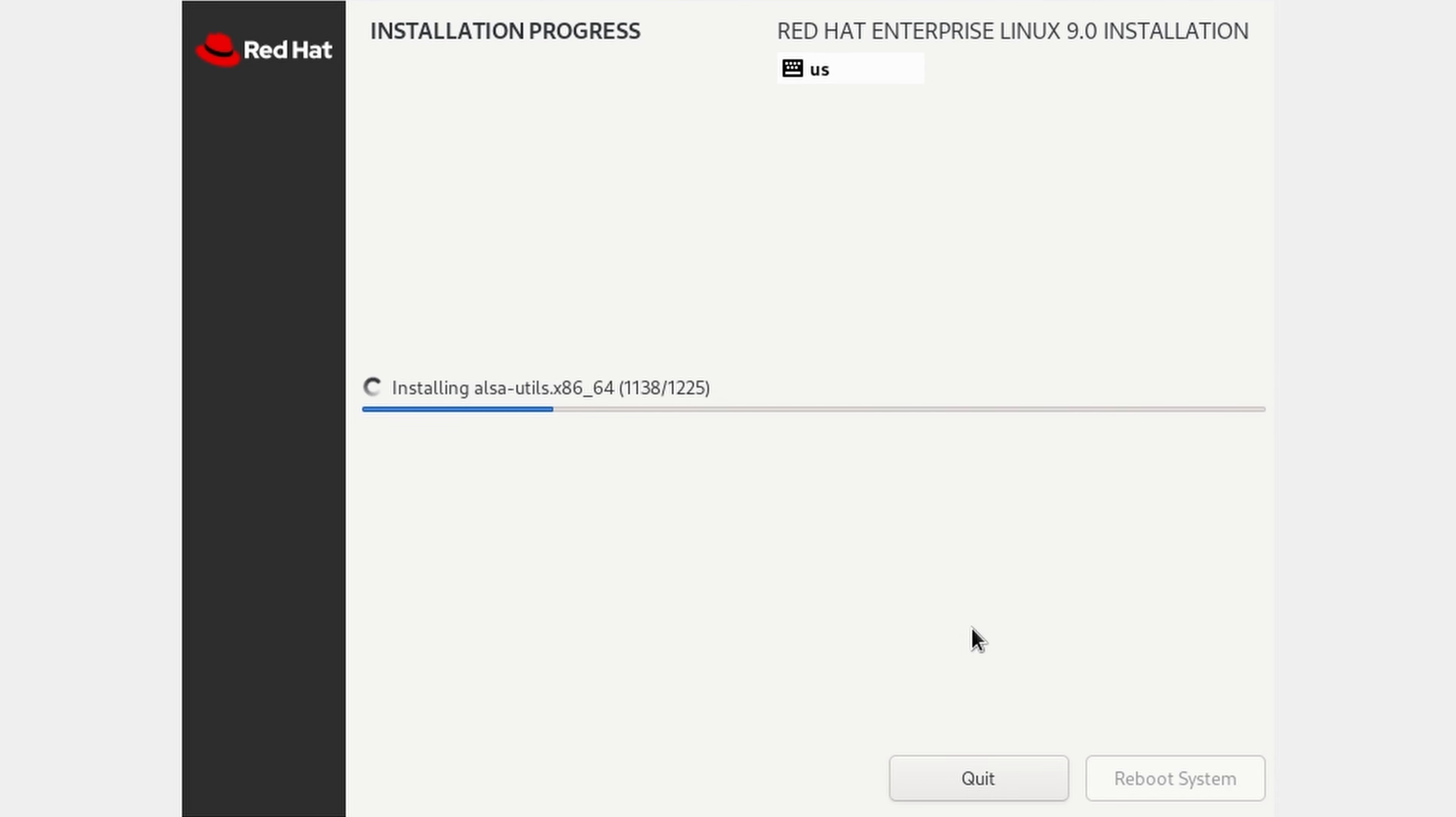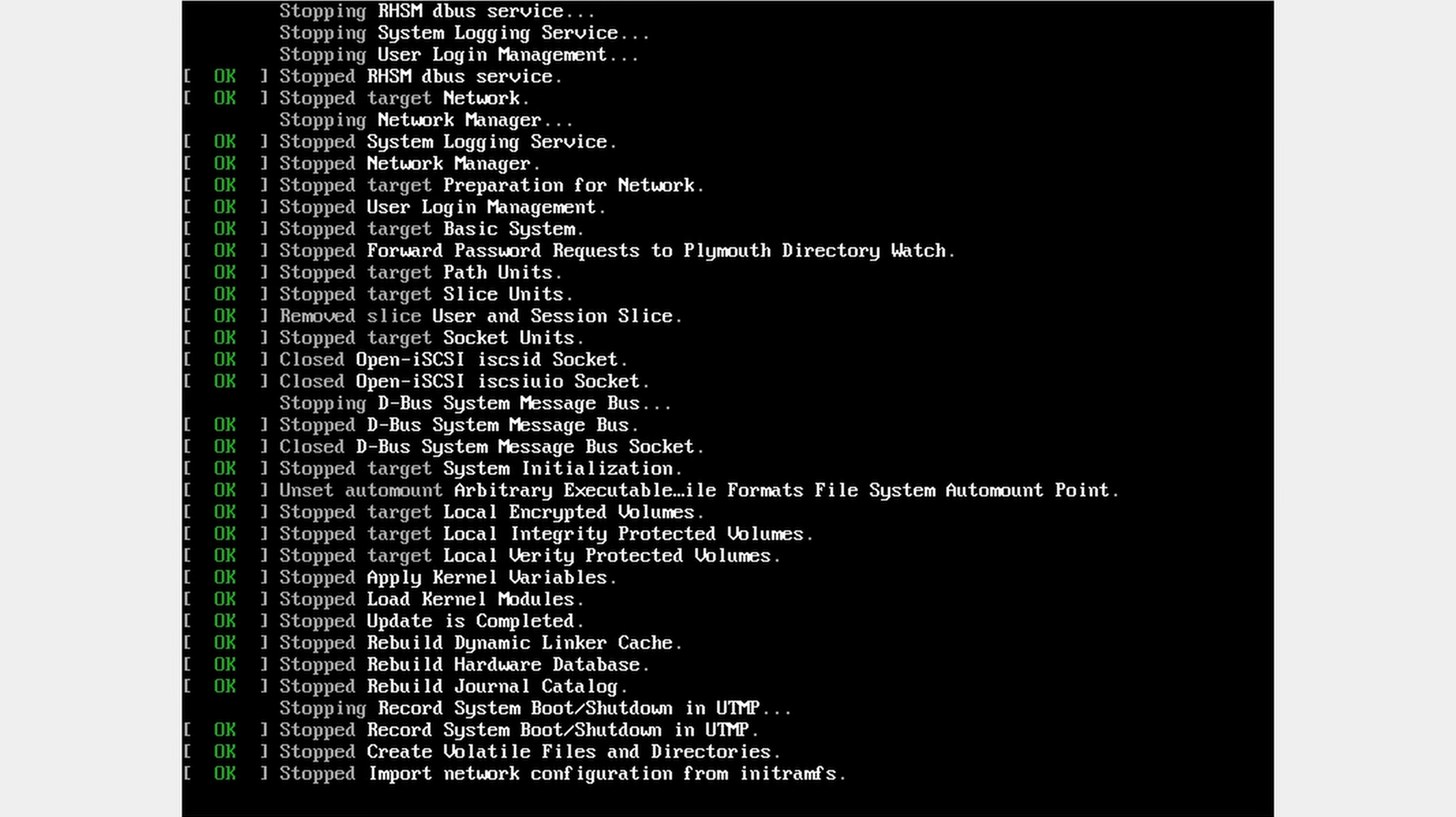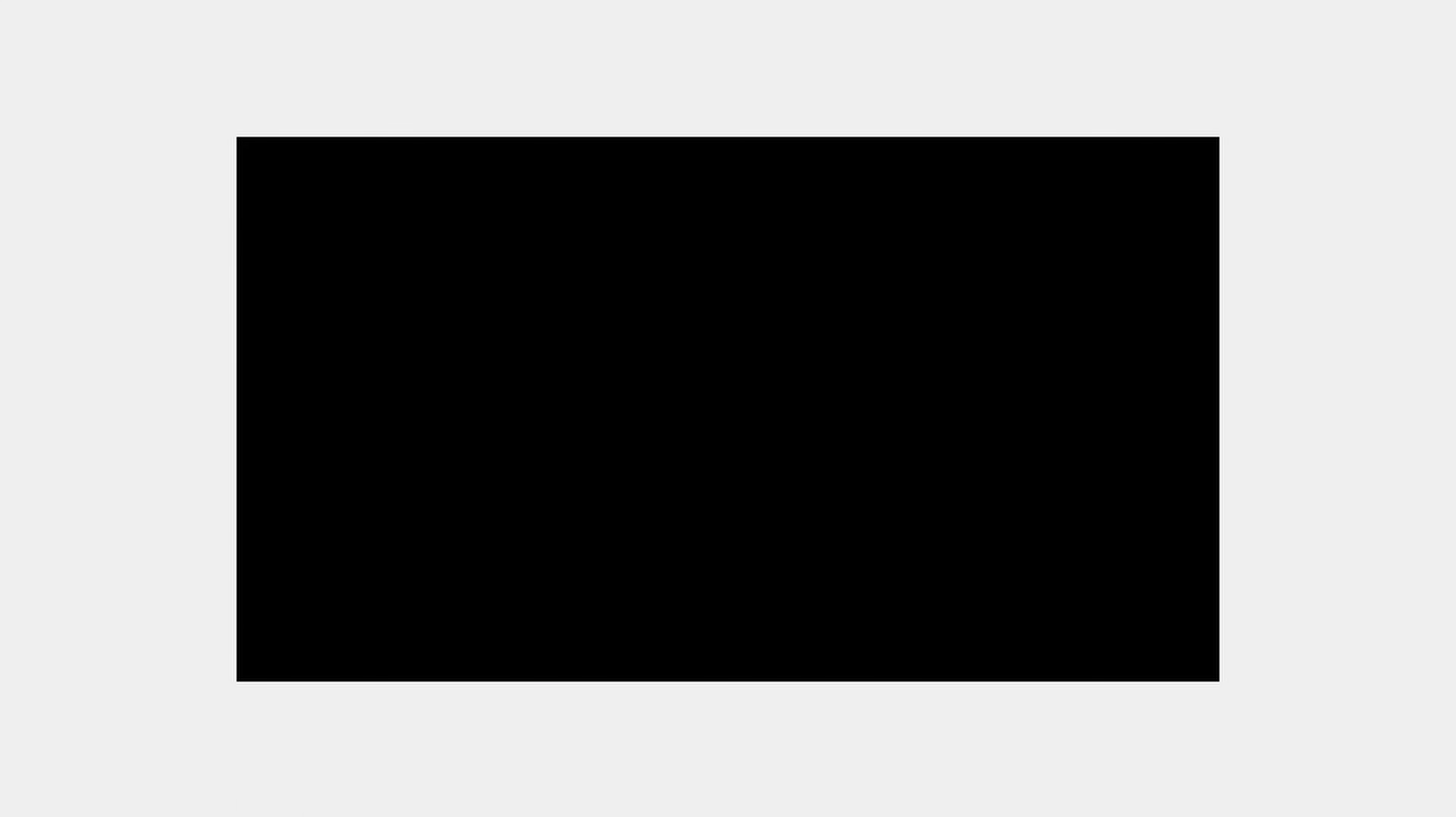Now installation has started which will take few minutes. Make sure you are connected to internet as it will download some files. After installation, reboot system. Select first option.